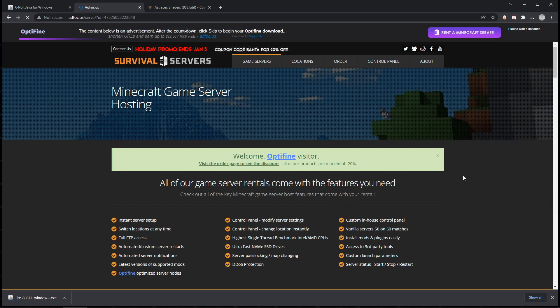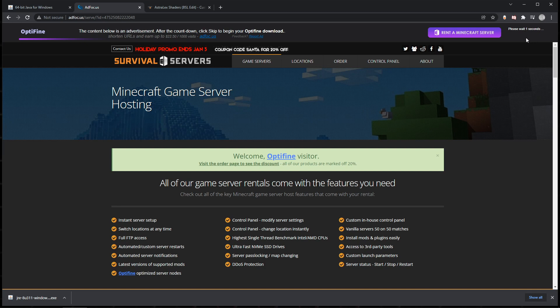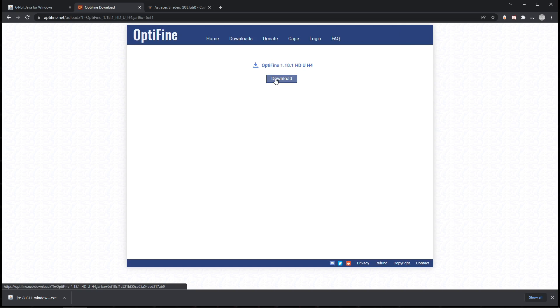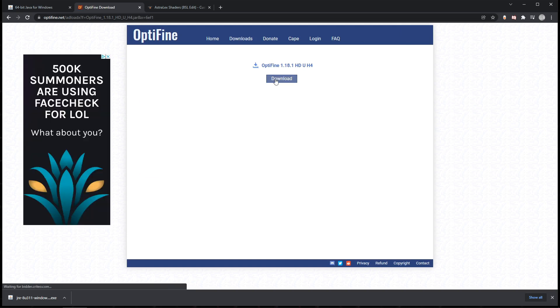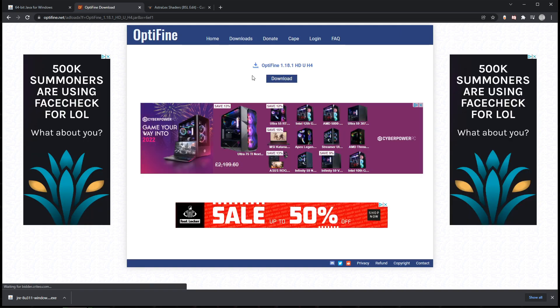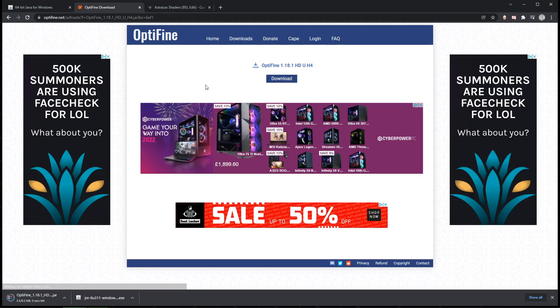I'm going to click download on 1.18.1 here. It's going to take me to this screen. Now don't press anything on this screen in the top right; wait for this little skip button to appear after you've waited for five seconds. Just click that and it'll take you to a download link. Click that and it'll start up straight away. There we go, and it's downloaded.